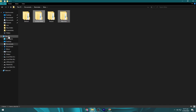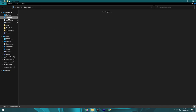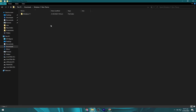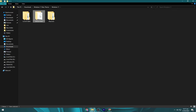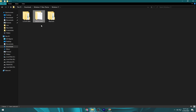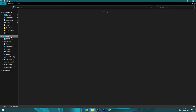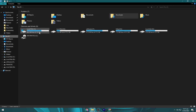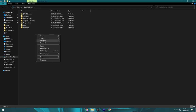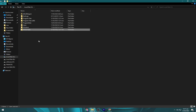Now go to the Windows 11 theme folder again. Copy the dock icons folder. This time go to the local disk C and paste it here.